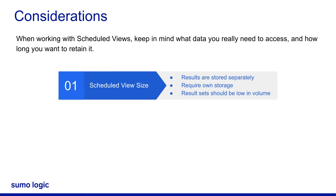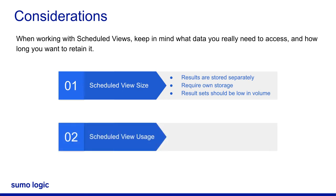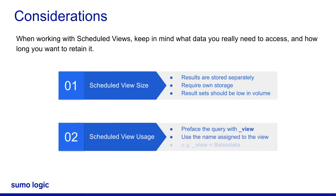To query data in a Scheduled View, preface your query with underscore view and use the name assigned to the view when it was created. For example, if your view is called SalesData, then in a query you would type underscore view equals SalesData to access that data.